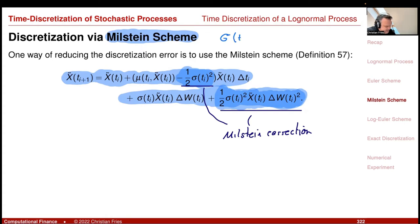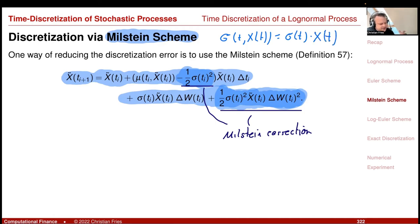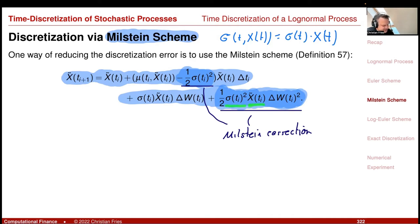For our log-normal process, σ(t,x) = σ(t) only — a function of time, not x. So σ-prime (derivative with respect to x) is just σ(t) itself. Therefore σ times σ-prime equals σ(t)² times x. That gives us the Milstein scheme for the log-normal process.